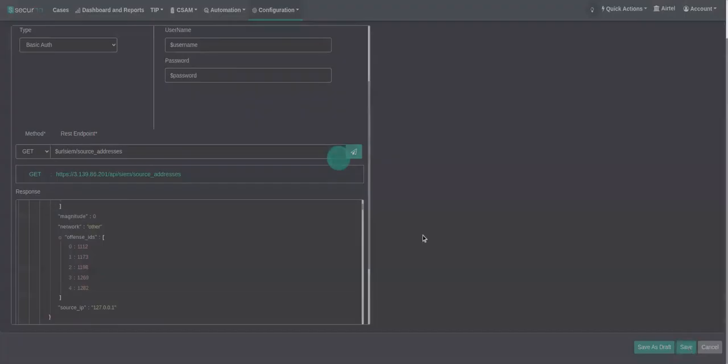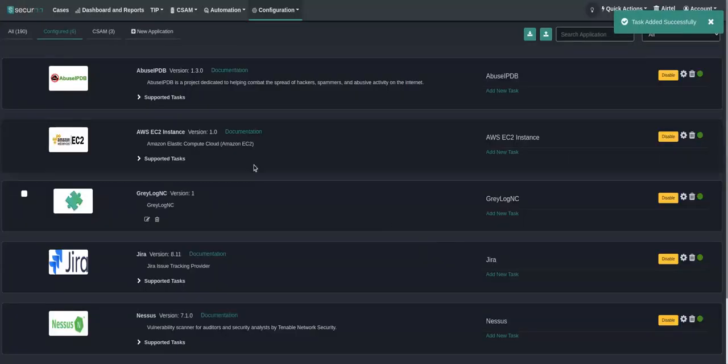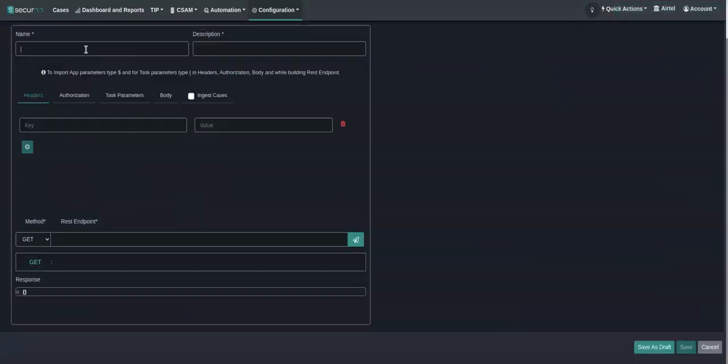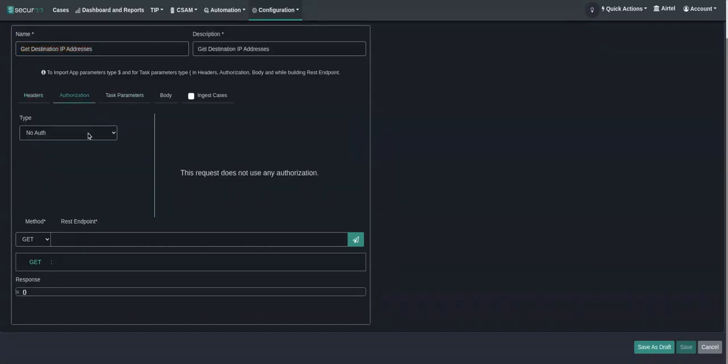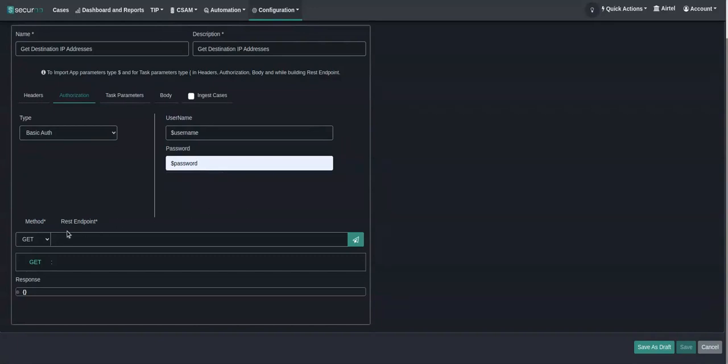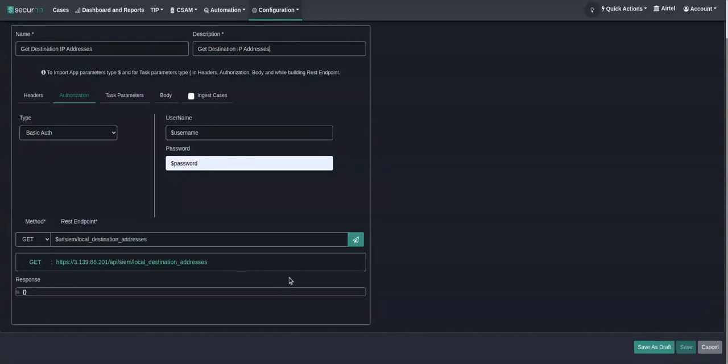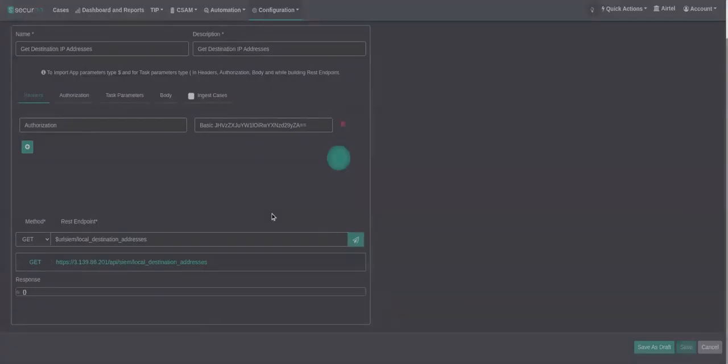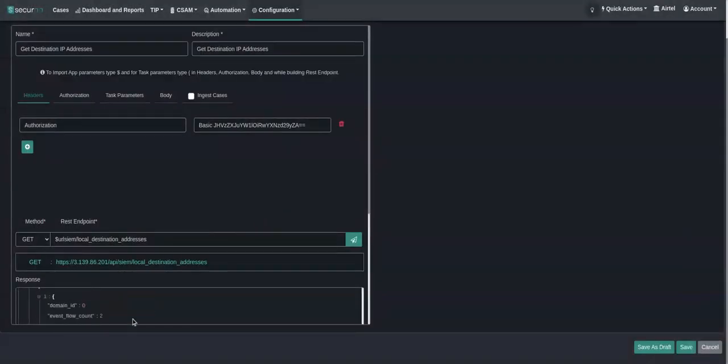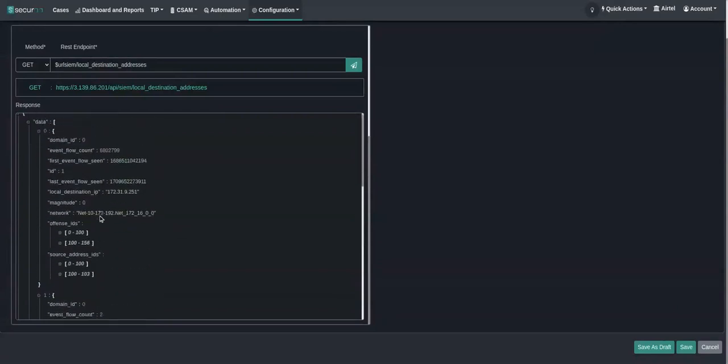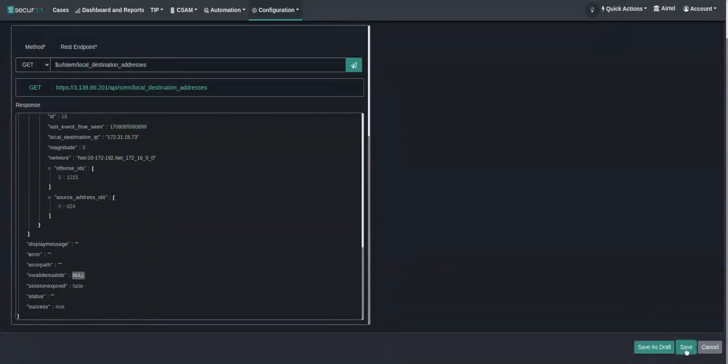Let me save this task. We'll add one more task to get the destination IPs. We will build the URL to get the destination IP address. Now we can see in the response all the destination IP addresses. I'll save this task as well.